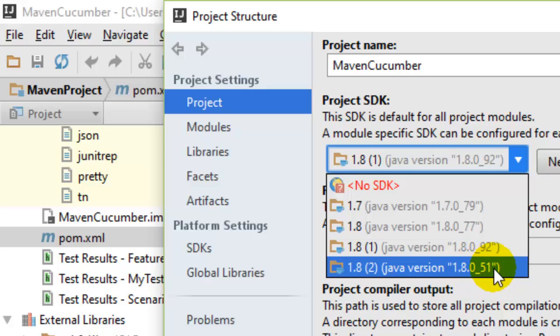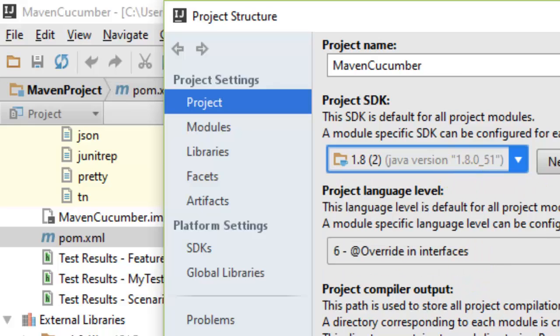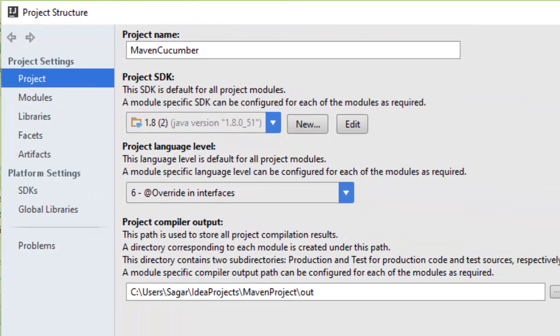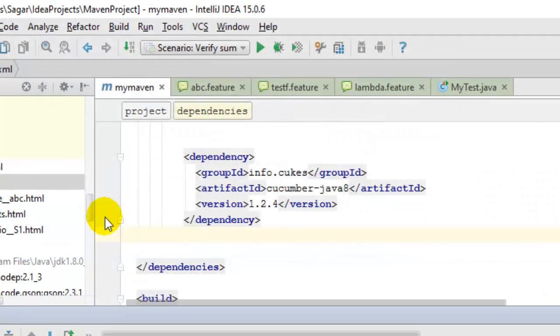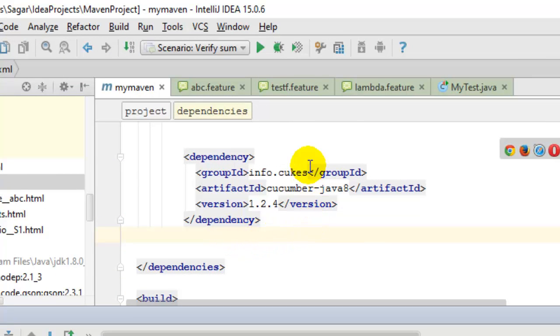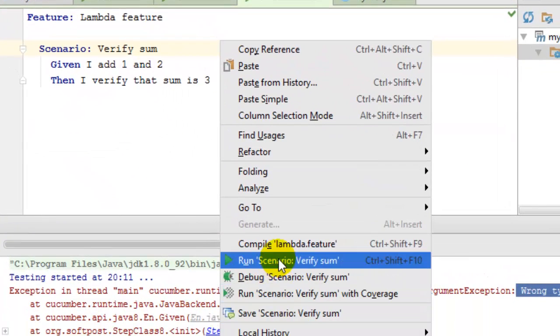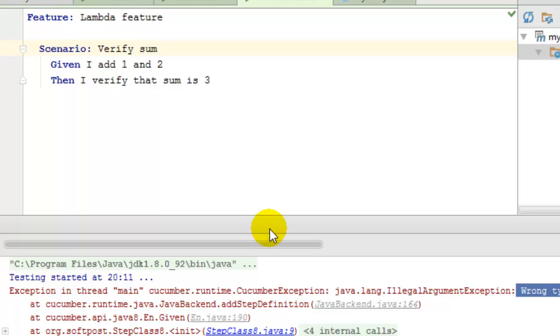Once you make that change and re-execute, that error doesn't come. So that's the way to fix that particular error message in Cucumber - use the older version of JDK 1.8 update 51.